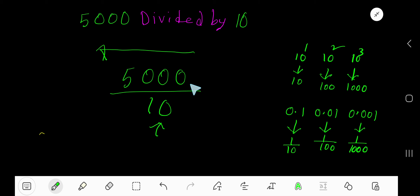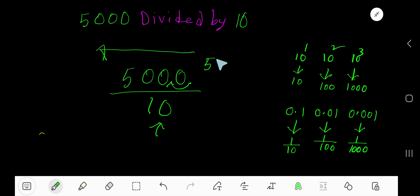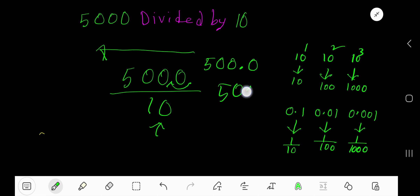Since this is a whole number, the decimal point will appear here — moving one digit to the left — giving us 500. So 500 is our answer.